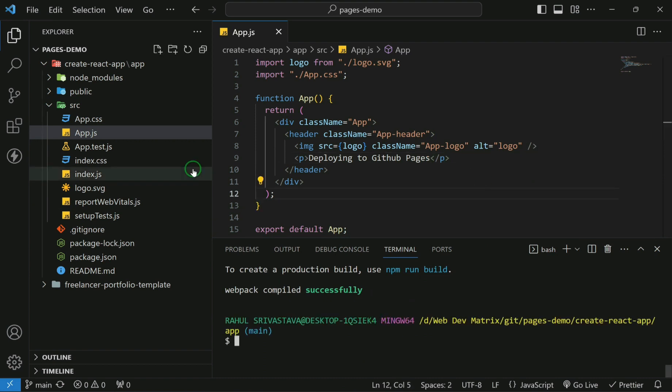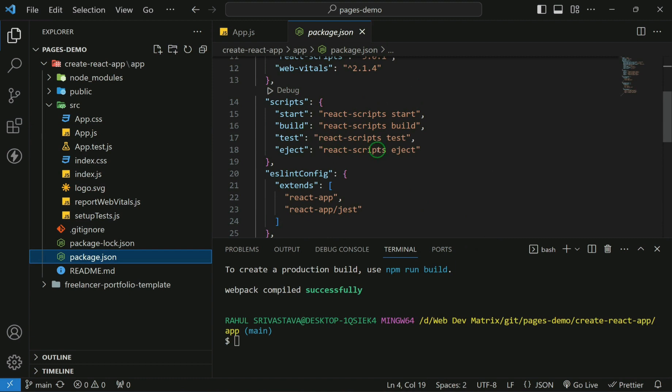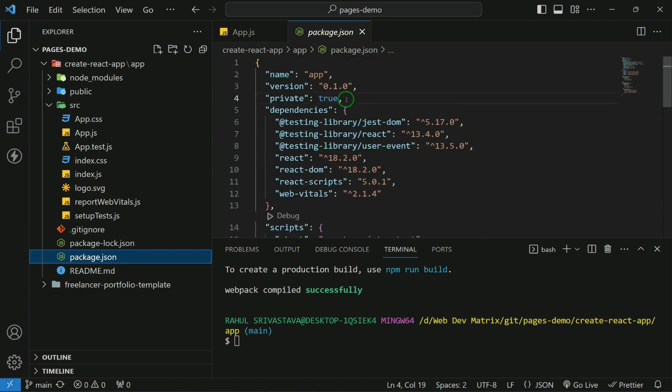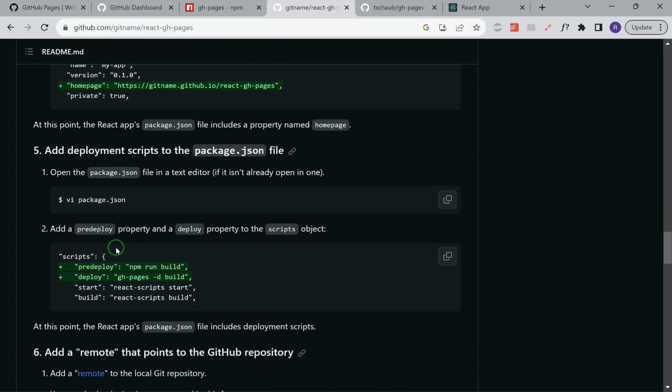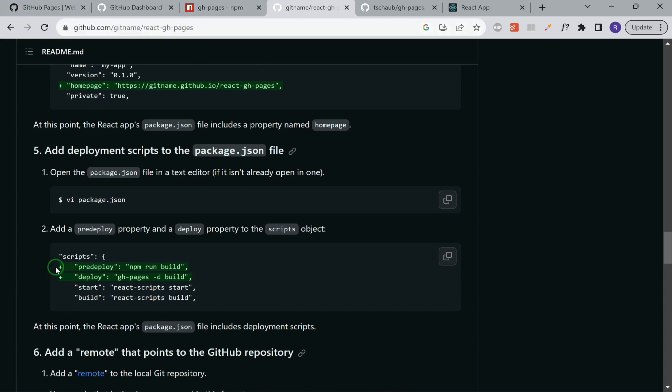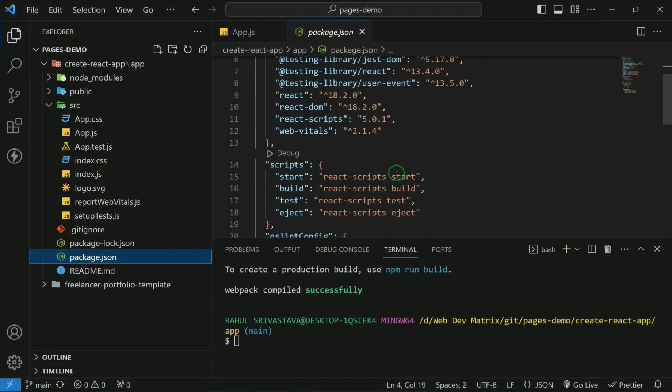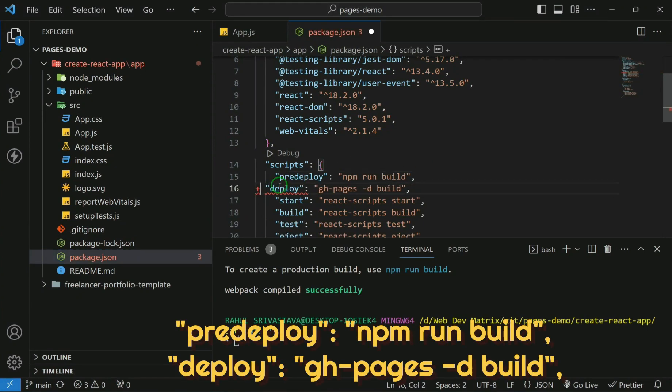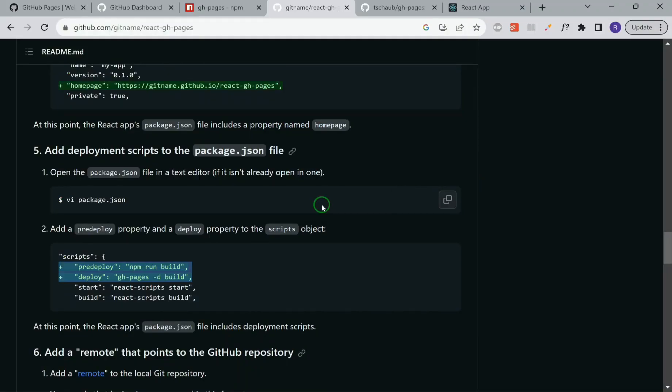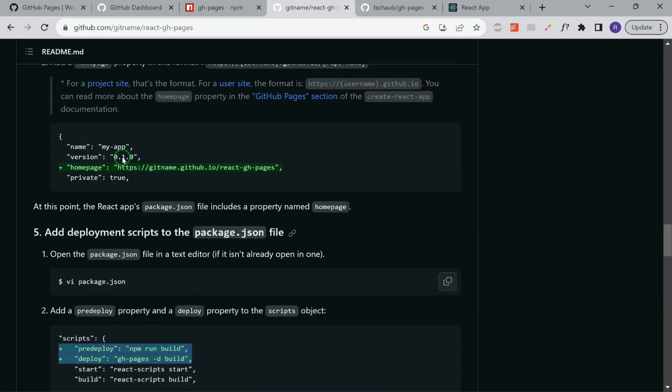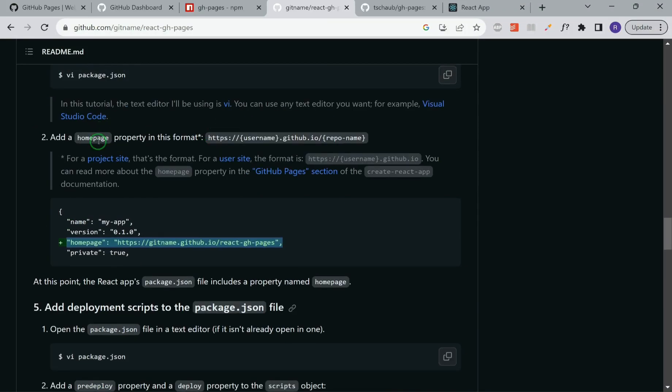In order to do that, we'll have to make minor changes in our package.json. The changes are clearly mentioned in this package react gh-pages. We have to add these two lines in our script. I'll add the link of this repo in the description. We'll add these two lines. One additional thing that we have to do is add a homepage in our package.json at the very top level.